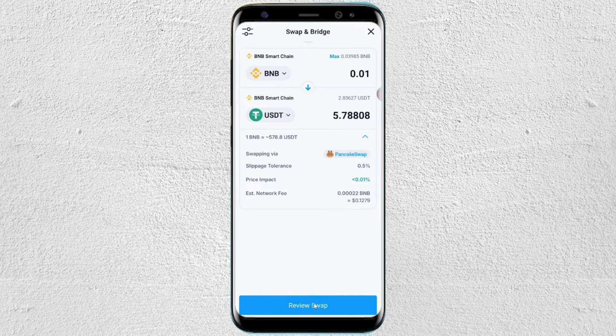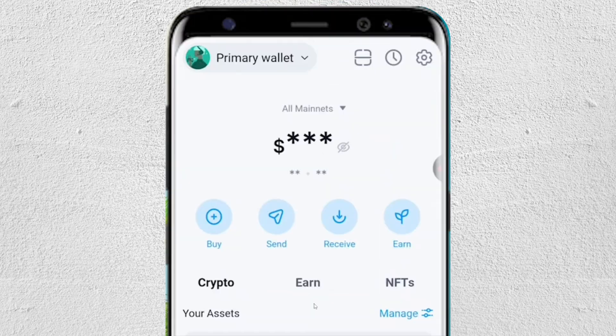You will also see the network fee. If you want to confirm the transaction, just tap on review swap and then confirm the swap.